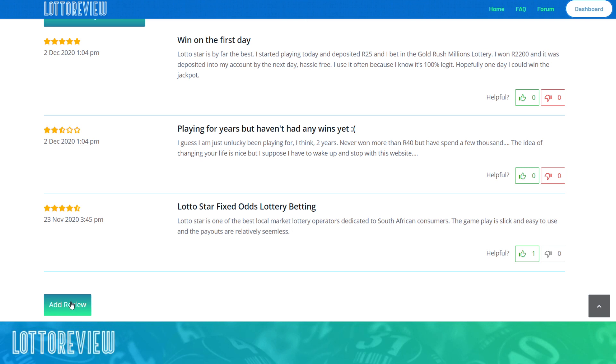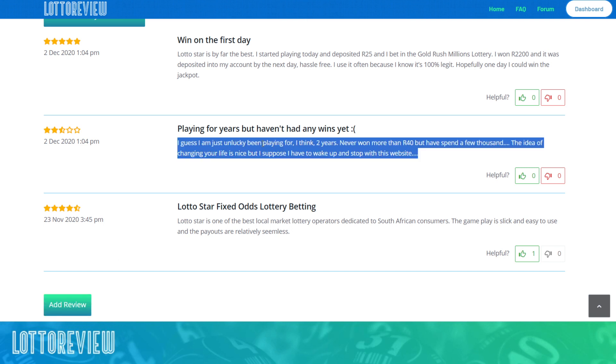We do vet the reviews to a certain degree. As I said, the platform, obviously with Lotto, there's a lot of people that lose Lotto bets and so on.